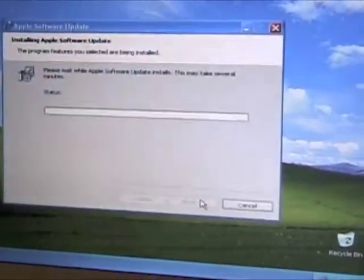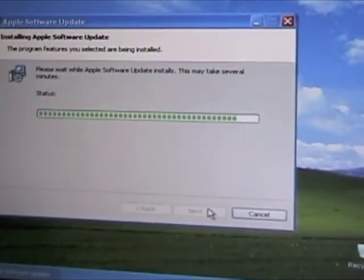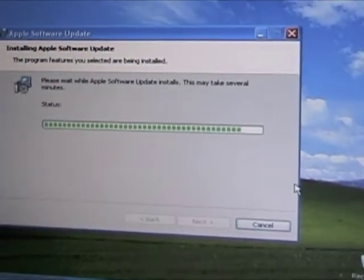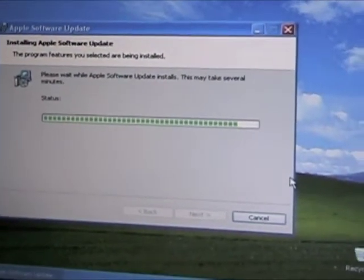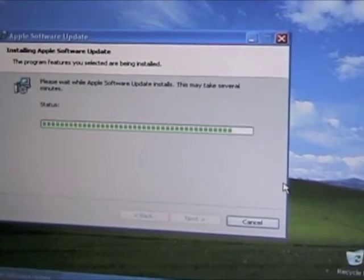That just means that the drive — this CD itself — is a hybrid disk. It's readable both in Windows and on the Mac.